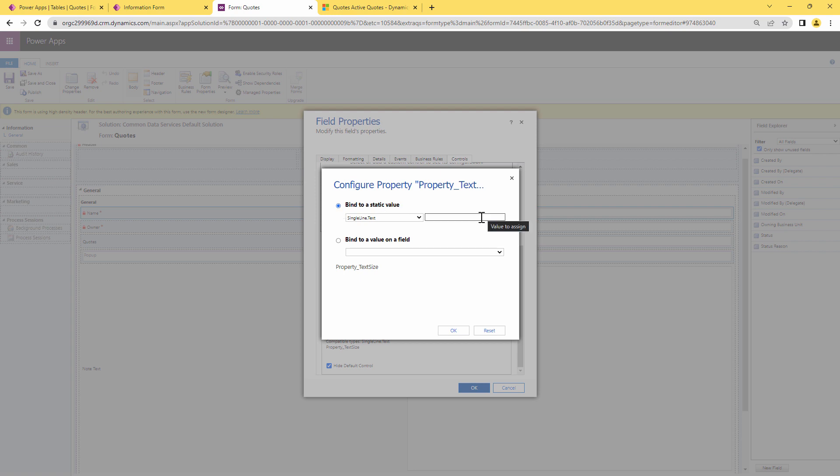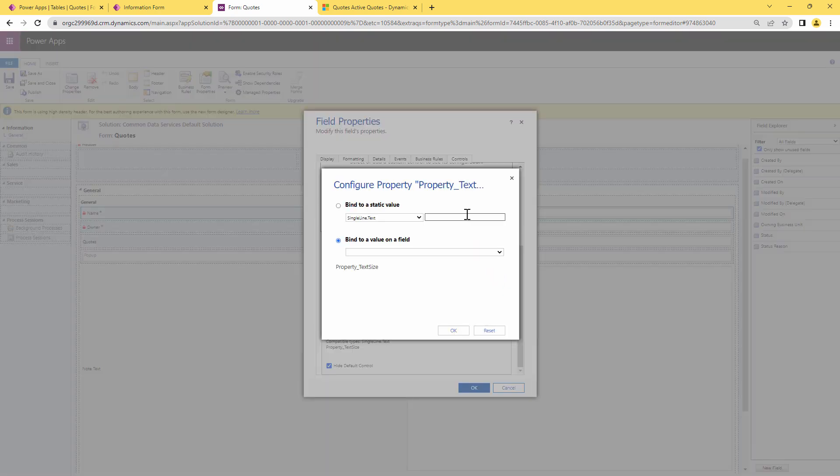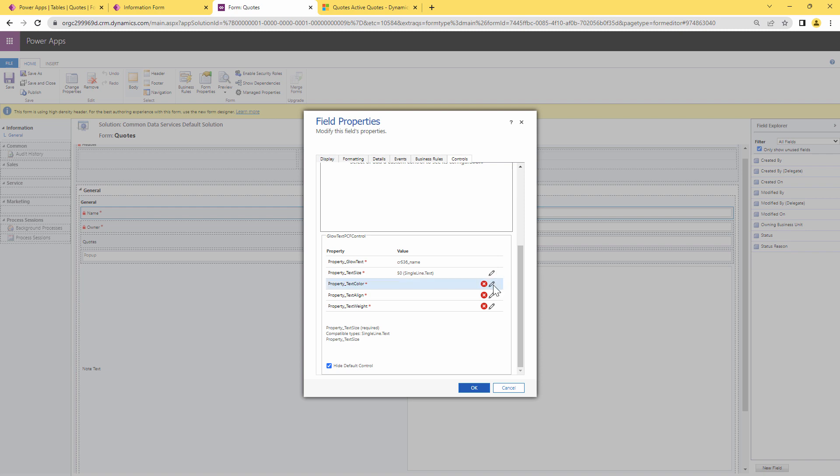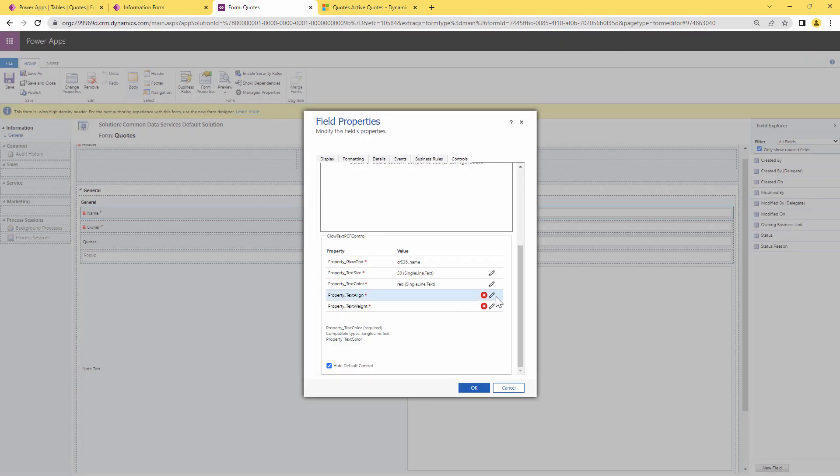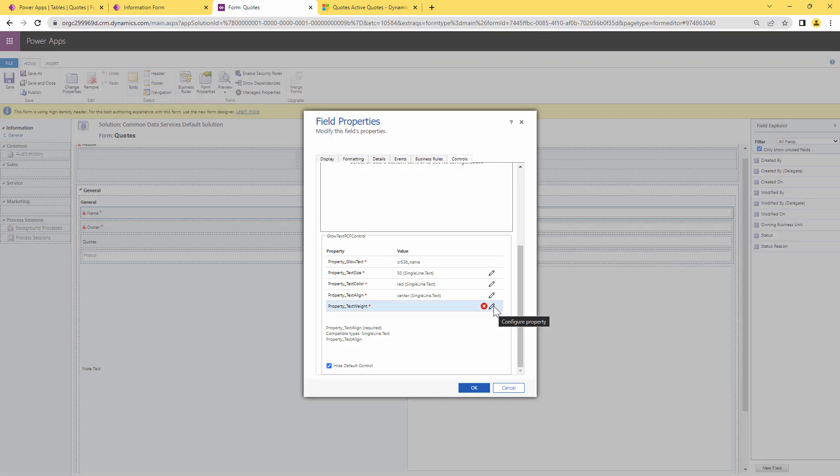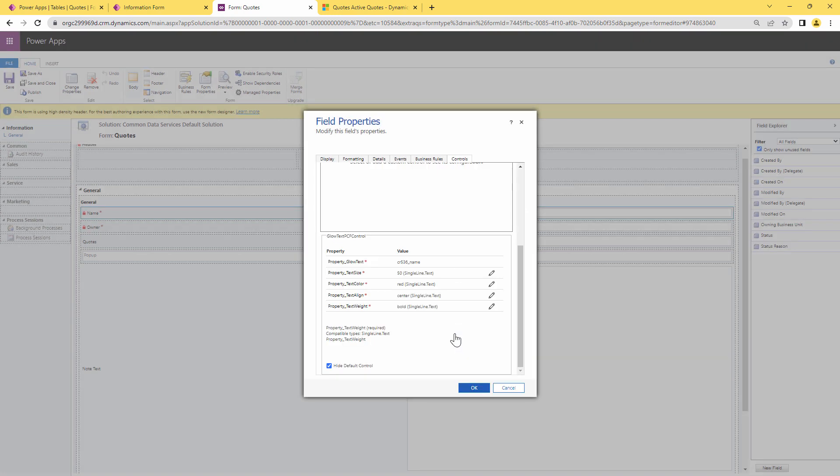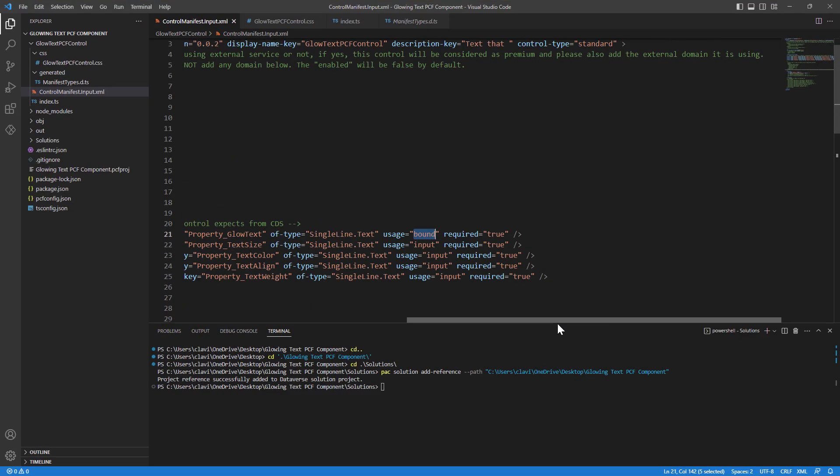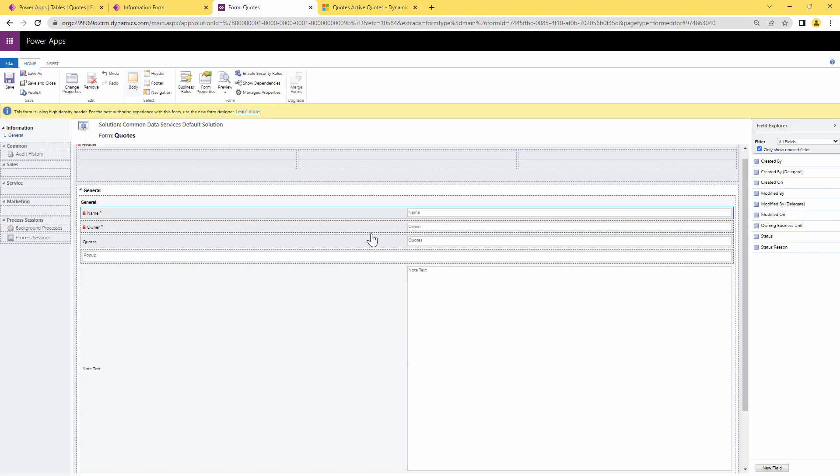In our case we need to bind it to a static value. For example the text size should be a static value so I can just put in 50. Similarly I'll put the text color, let me put it red. I can say align, I can say center, and text weight is equals to bold. Now all the properties that I have put in were compulsory properties, that means they were required properties. That is the reason why I could not save this property without giving values to it. But now what I can do I can click on ok and I can click on save and I can click on publish.